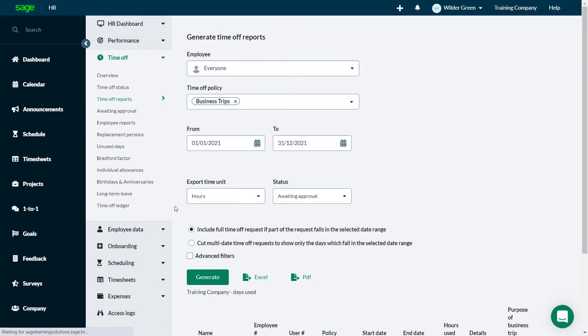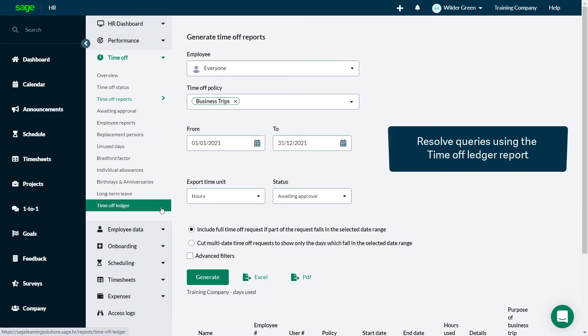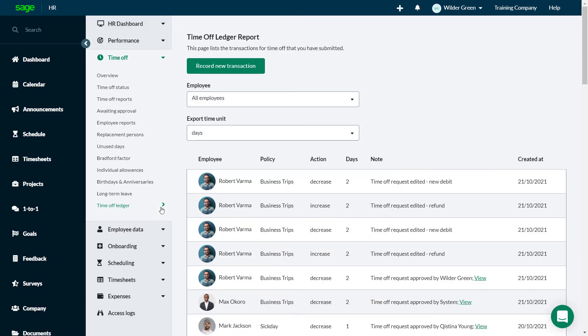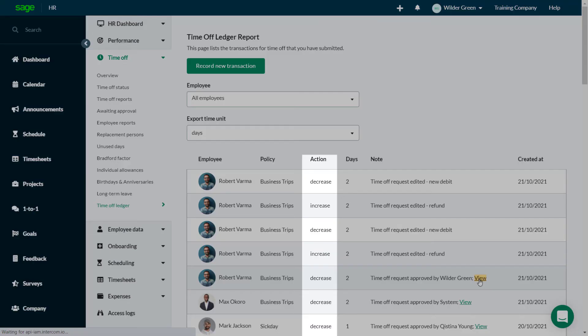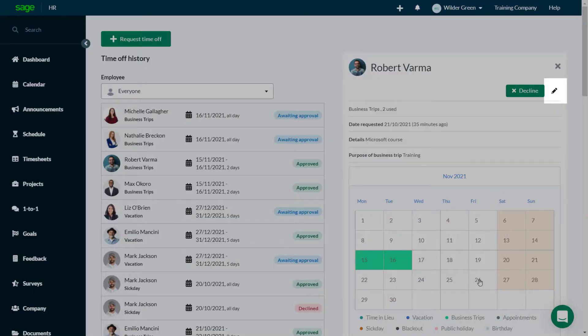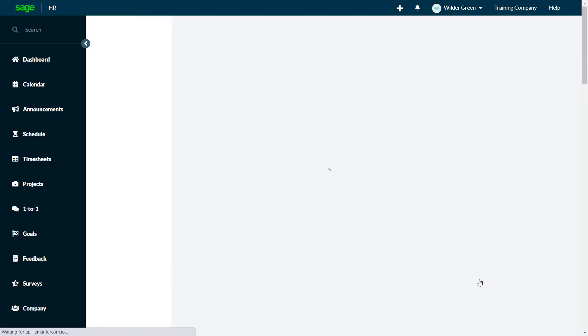As an administrator, you are often asked to resolve queries from employees and managers on time off transactions. The Time Off Ledger report provides an audit trail of all time off transactions, and how they have increased or decreased the time off. View a transaction and see more detail, or edit a transaction.